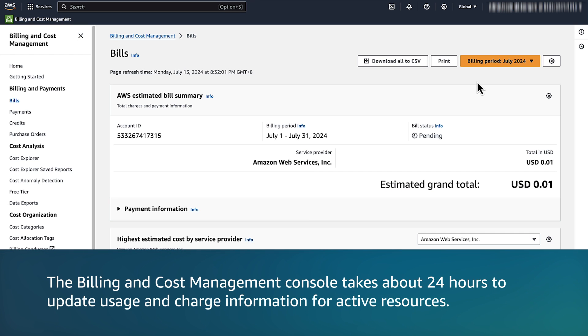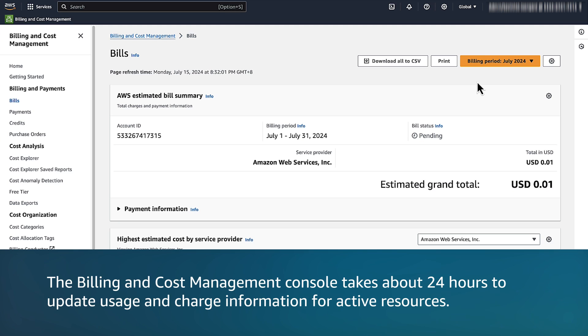Note, the Billing & Cost Management Console takes about 24 hours to update usage and charge information for active resources. This means that you might see a slight increase in charges the day after you terminate the resources.